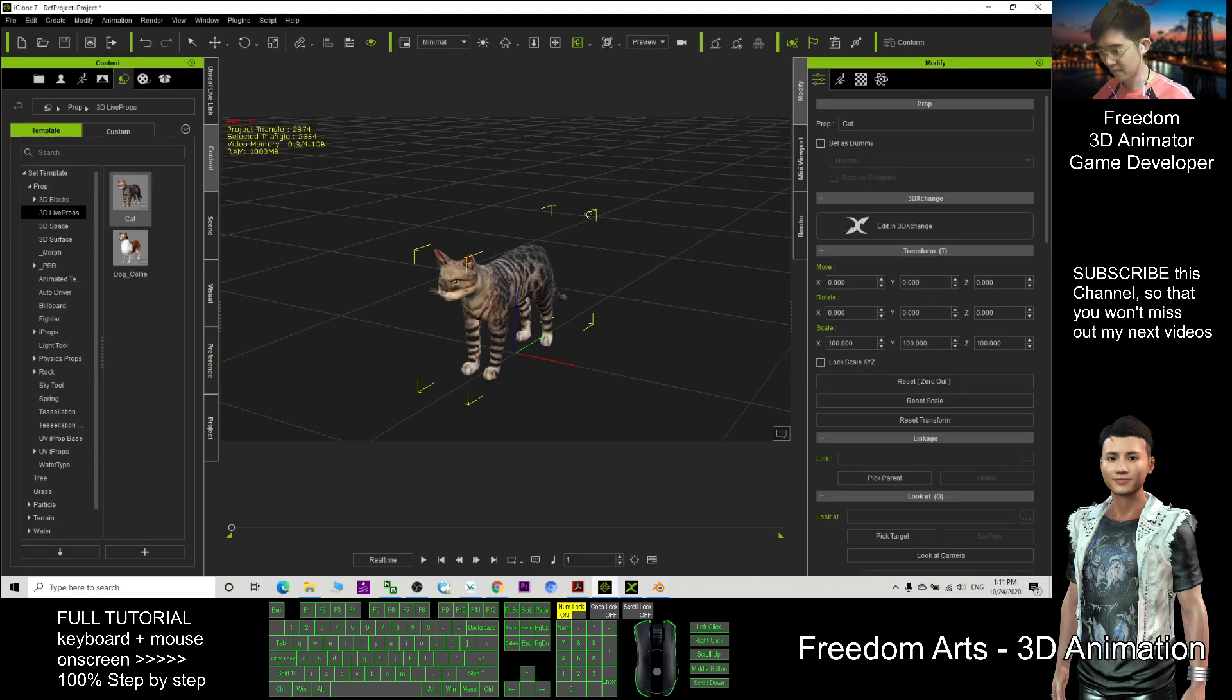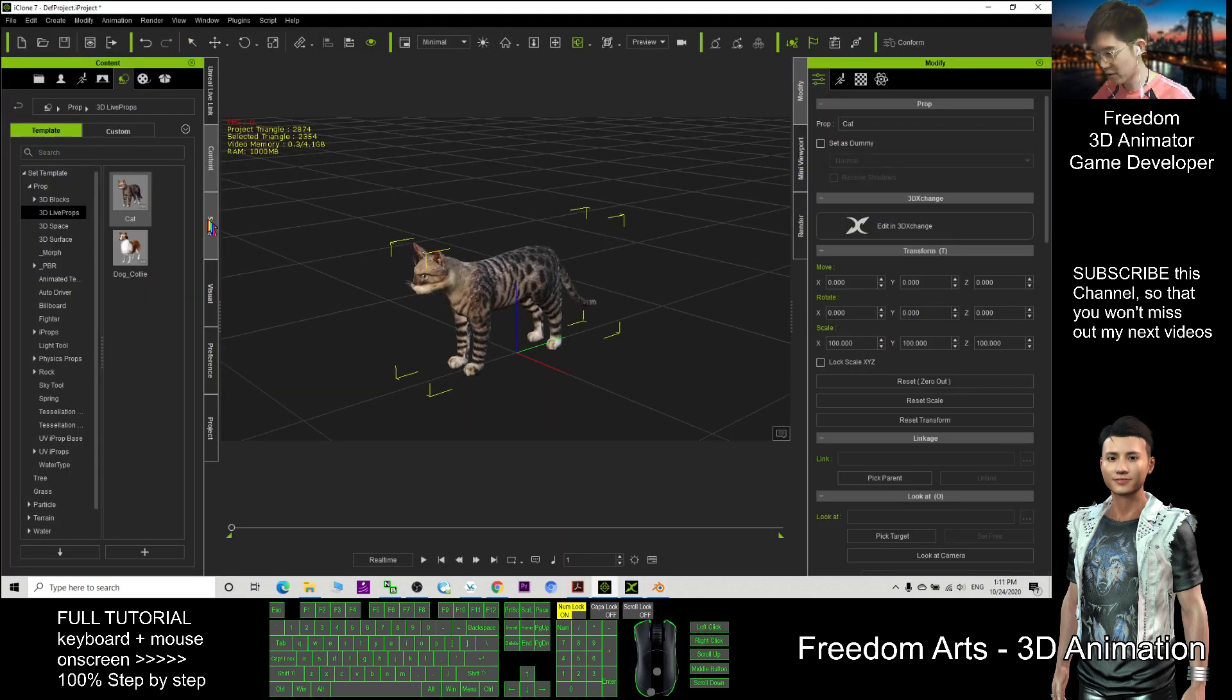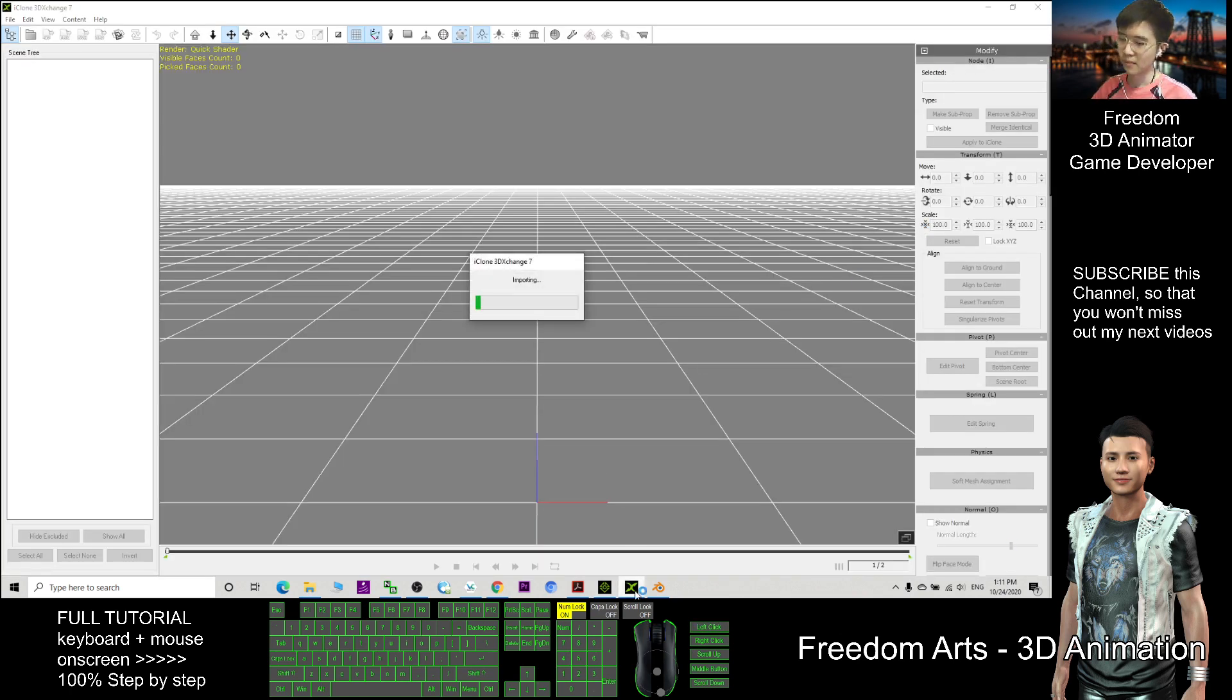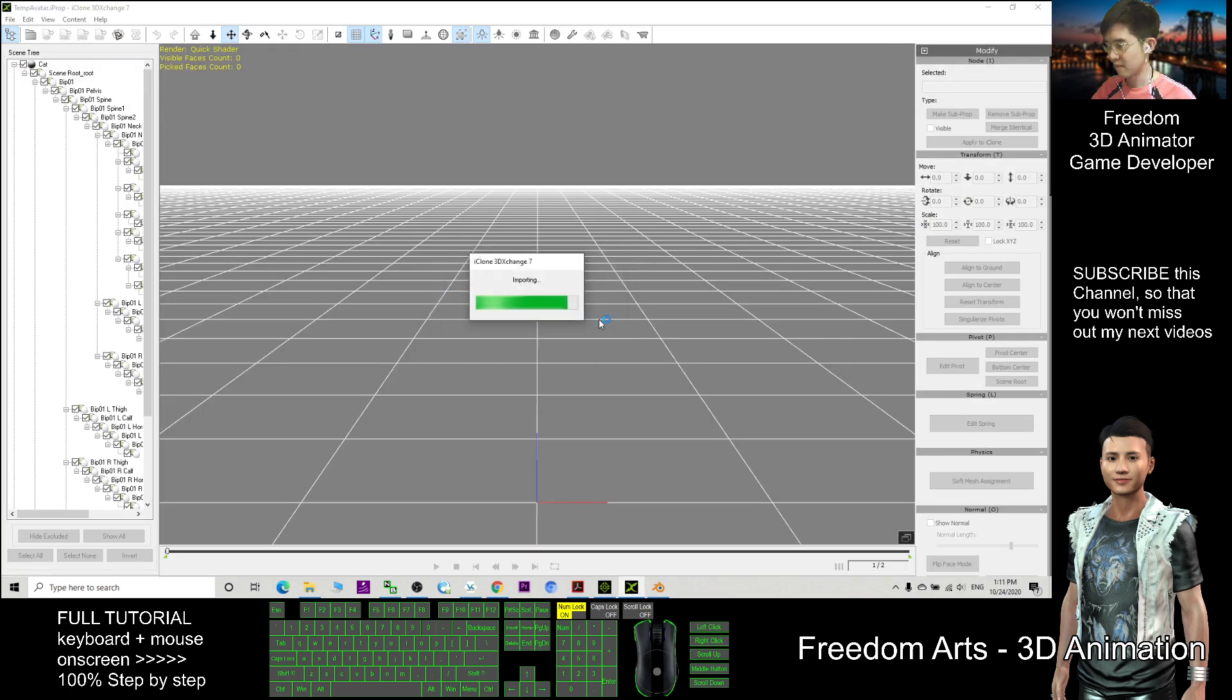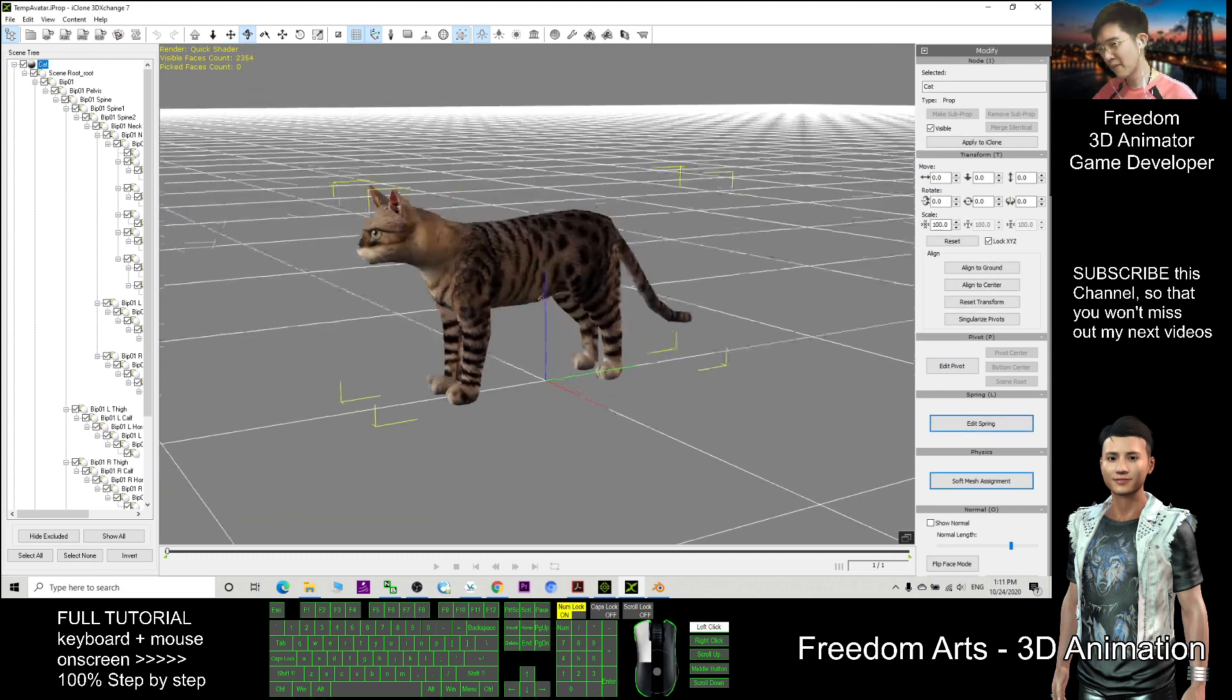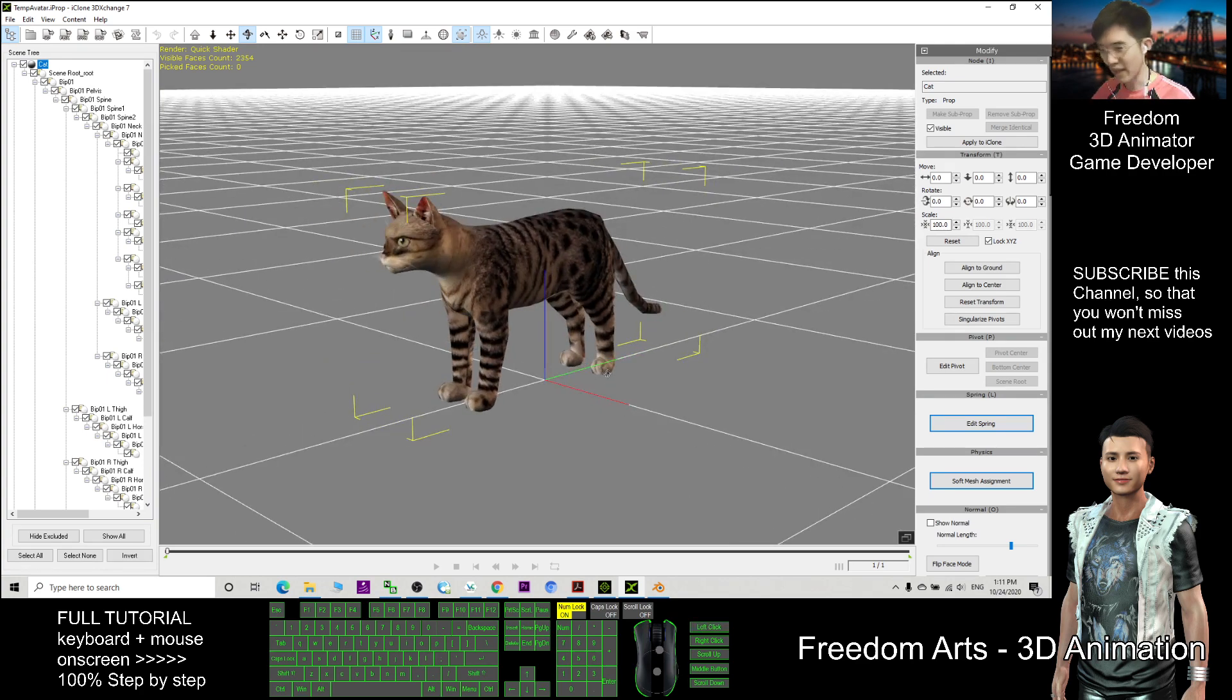To import this cat into Blender, first double-click your prop and make sure it's already selected in the scene. This is the cat. Then you click Edit in 3D Exchange. This is 3D Exchange 7 Pipeline version.